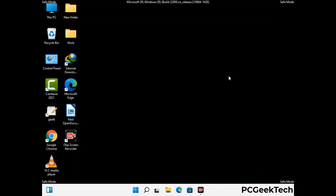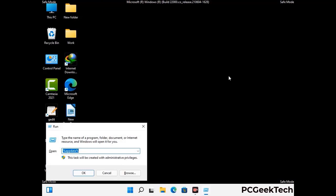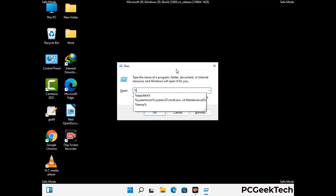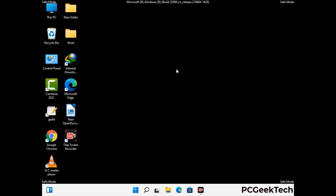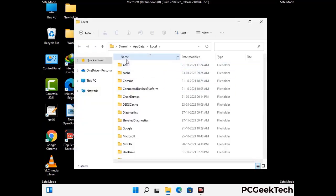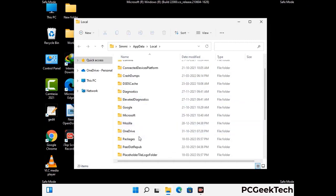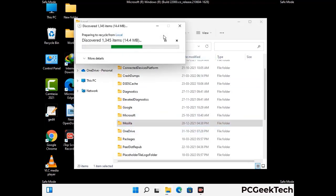Again press the Windows and R buttons together on your keyboard to open the run box. Now type in %localappdata% and press enter. Find and remove any suspicious files or folders related to the virus. Also look for any files created at the time the virus attacked your PC. Be careful and don't remove any important folder.